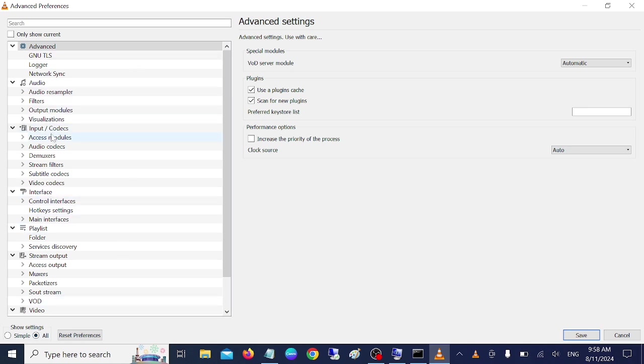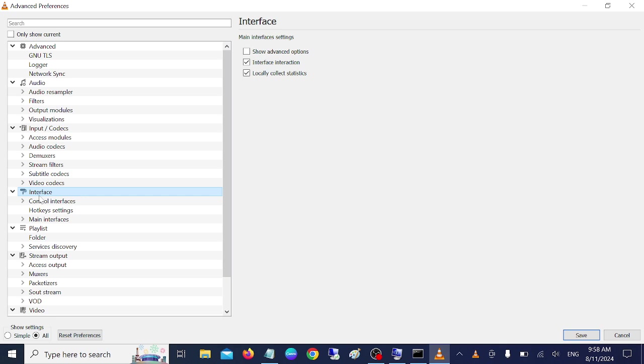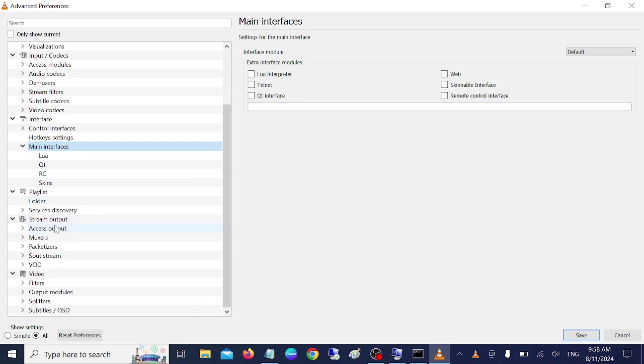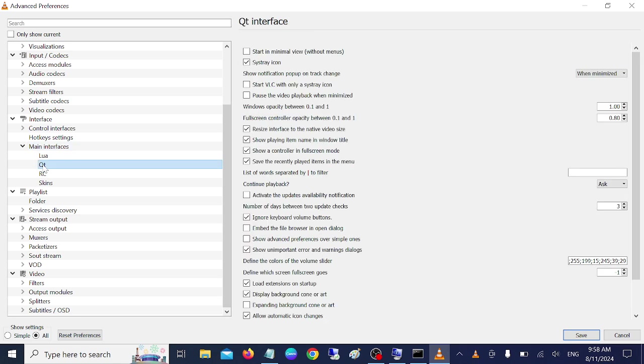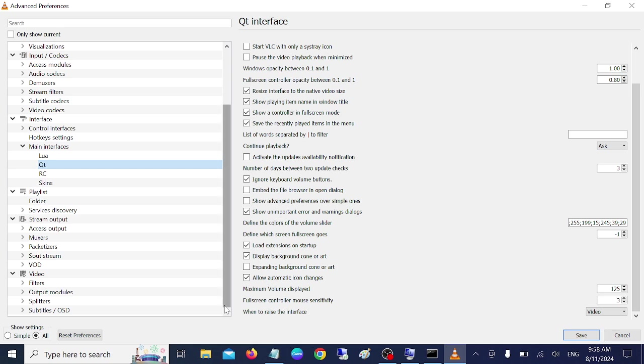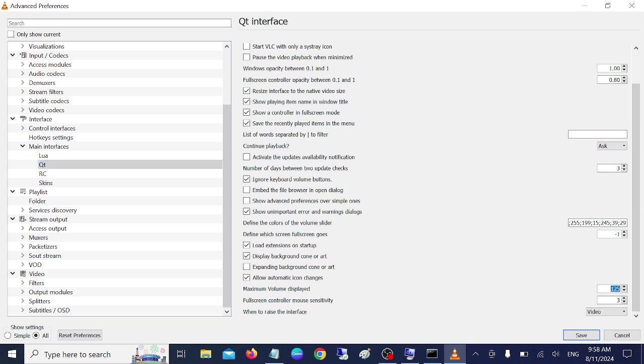Now we need to go to this interface. Then click on main interfaces. Expand that. Now in here we need to click on QT. Make sure you go to interface, then main interface, then QT. Now in here we need to scroll down and look for this volume. Maximum volume displayed. It is 125%. Just change it to 300.